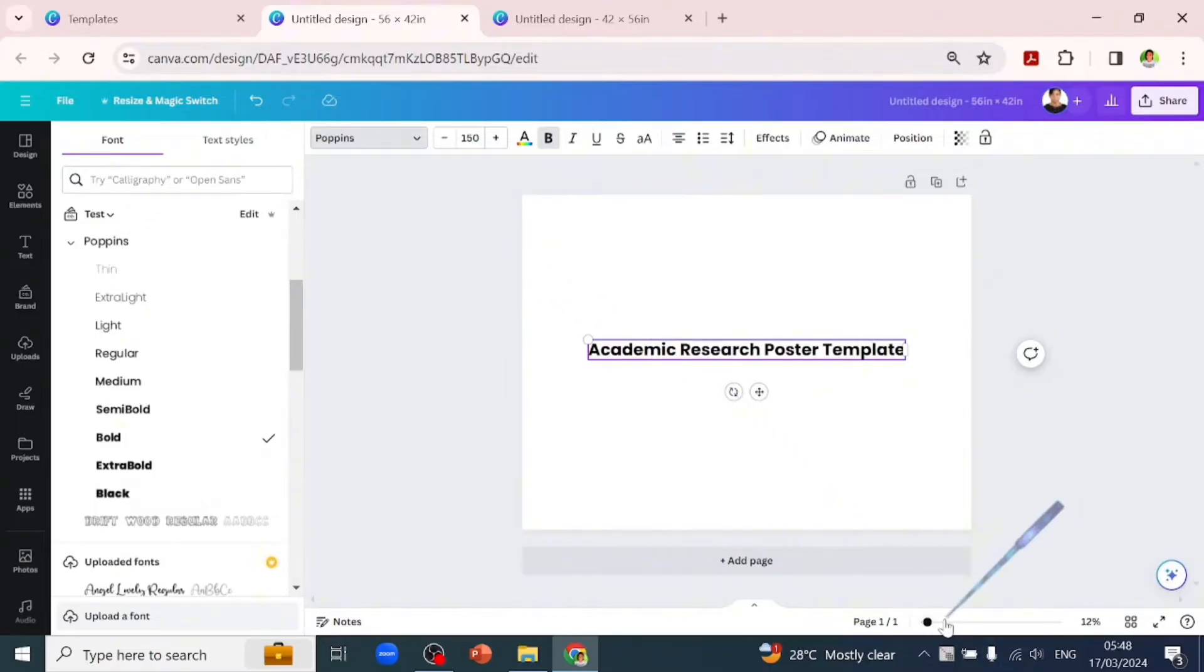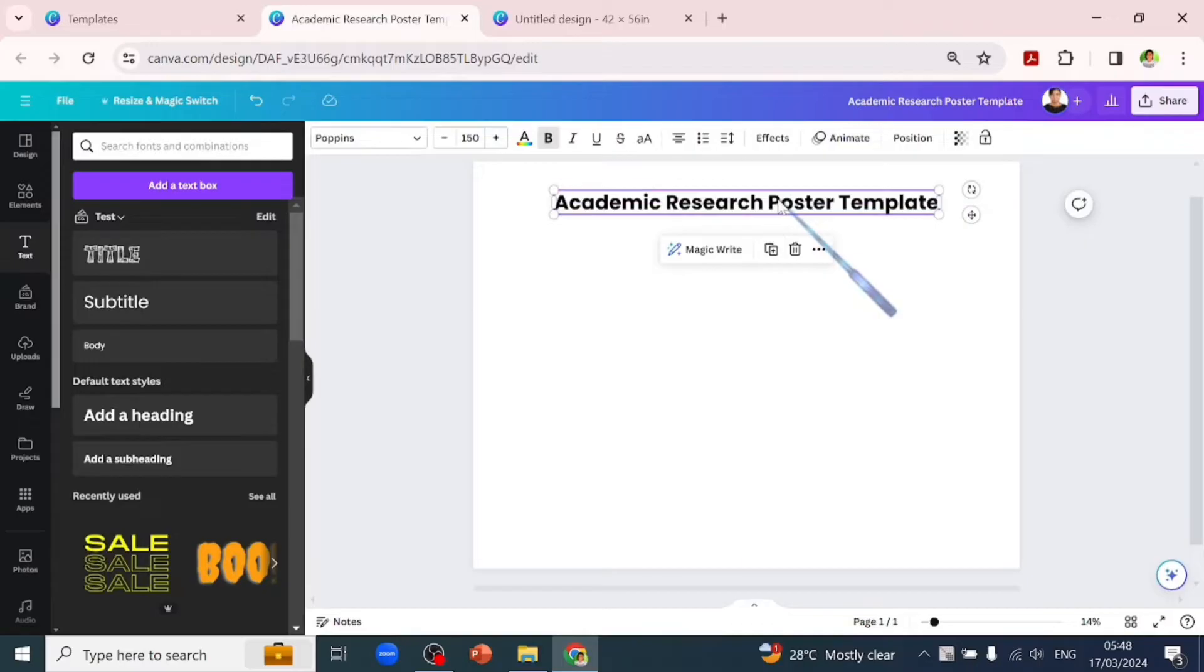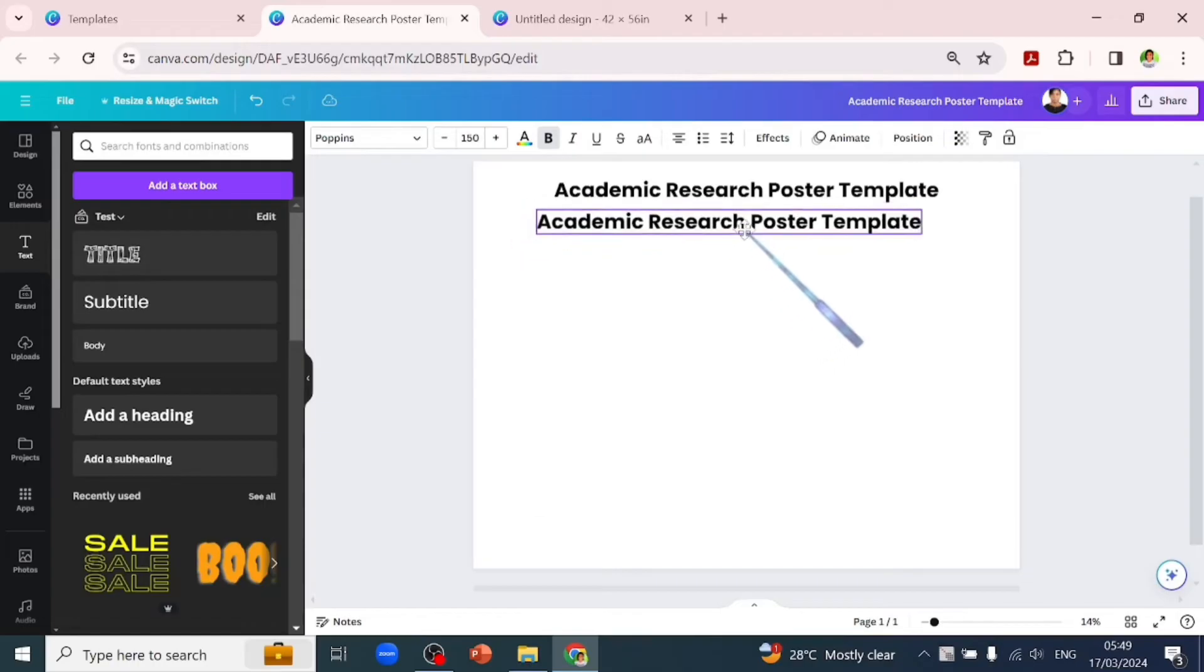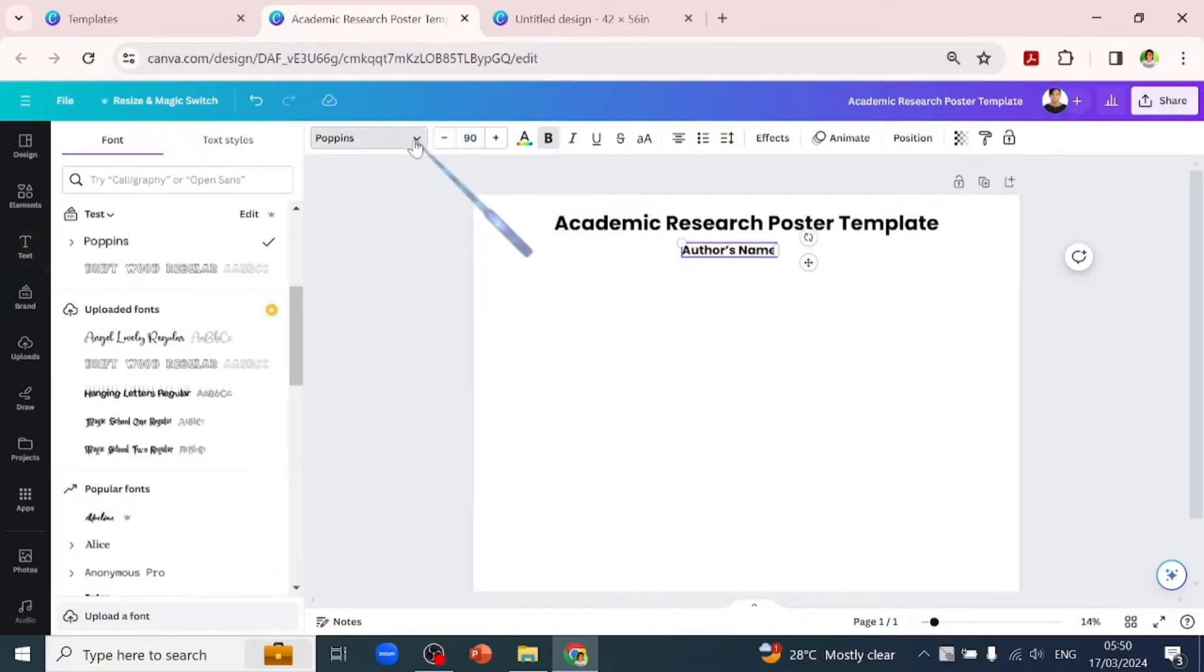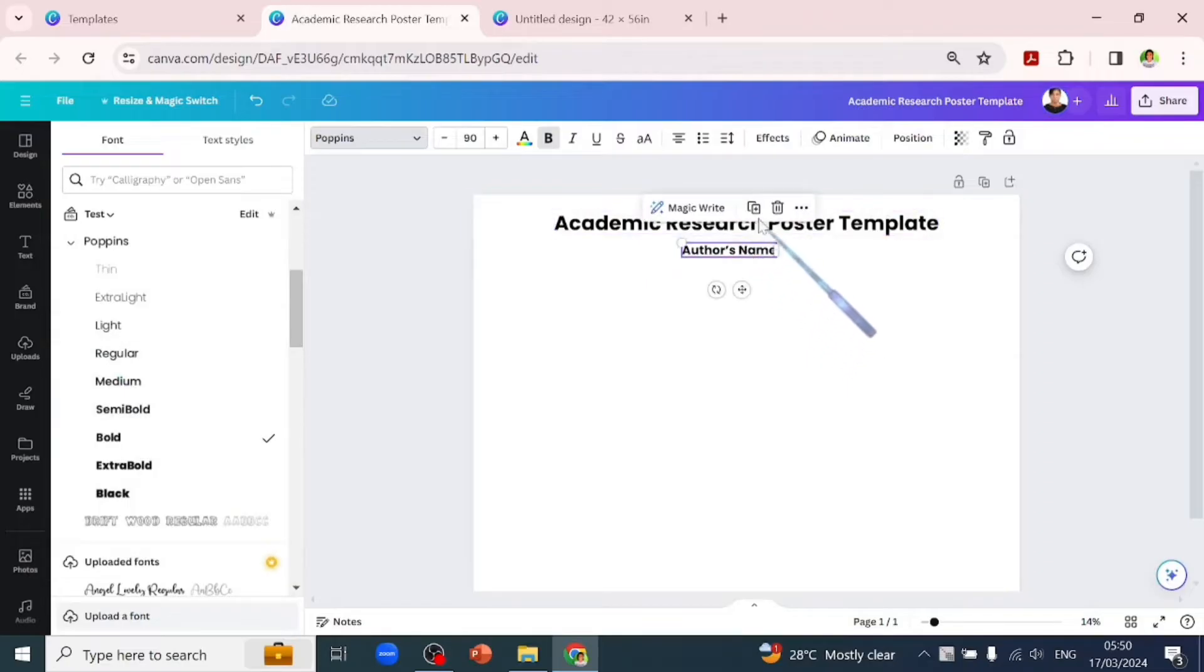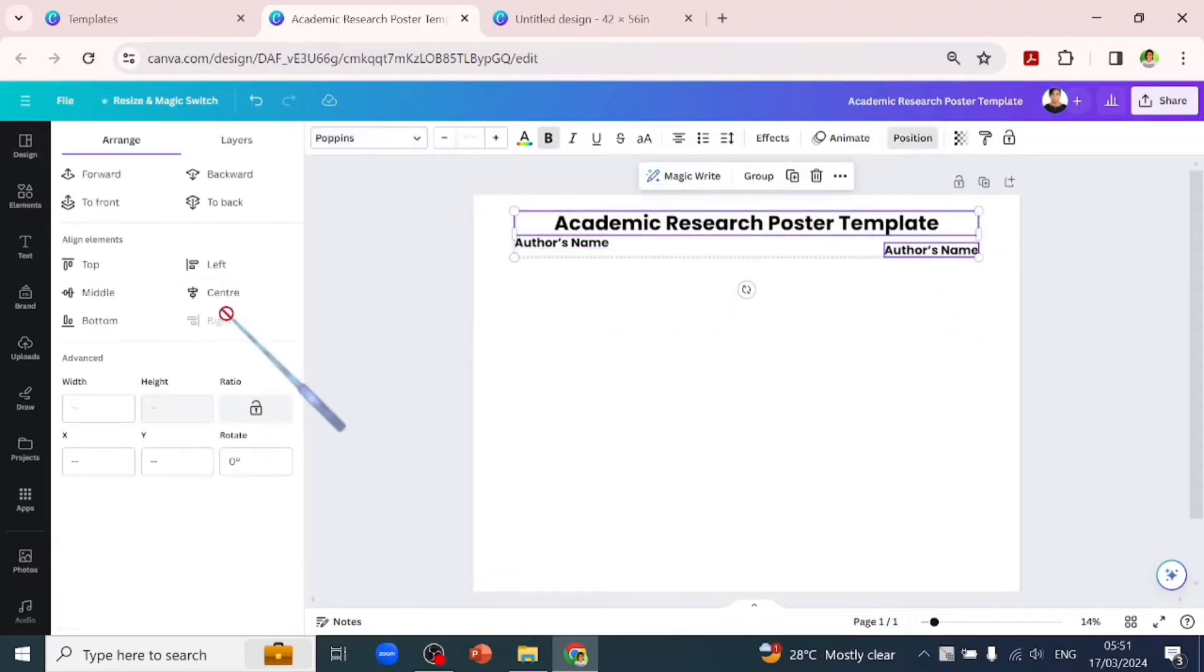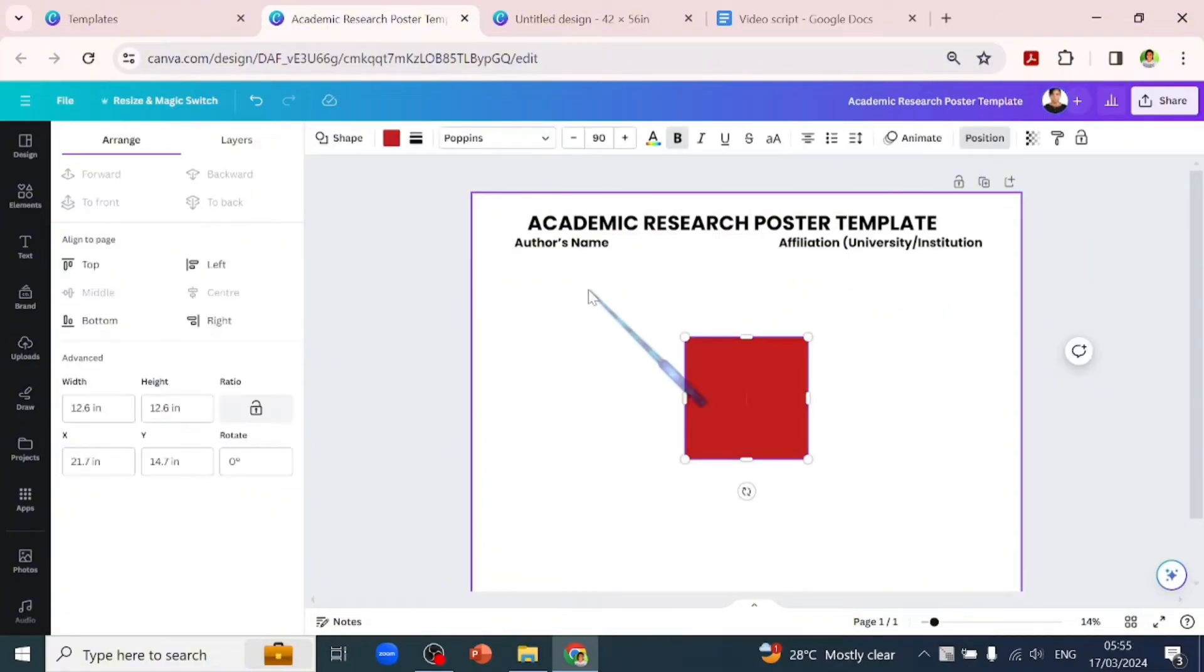The first thing you want to add is the title of your dissertation, the author's name (which is your name), and your university. I've replaced the dissertation title with 'Academic Research Poster.' Let's add the author's name text box - I'll leave that as a placeholder. We'll change the font to Poppins semi-bold at size 90. We'll duplicate that and type in the institution you're affiliated with. When designing, make sure to align all your text boxes.